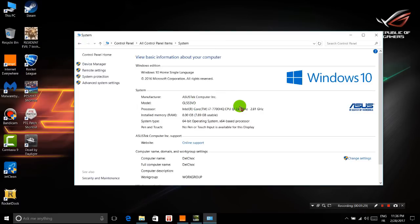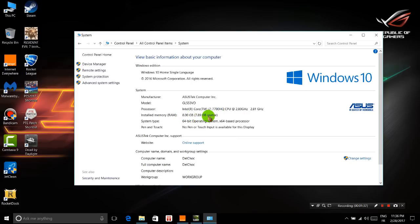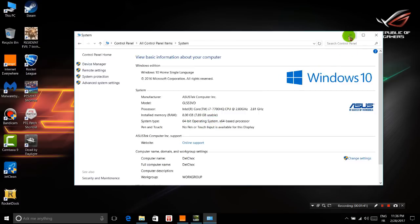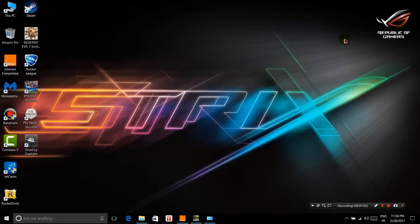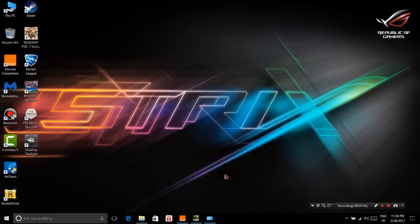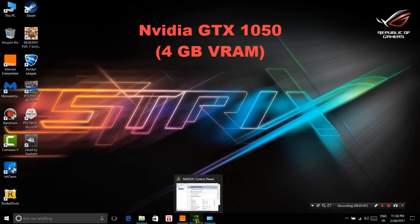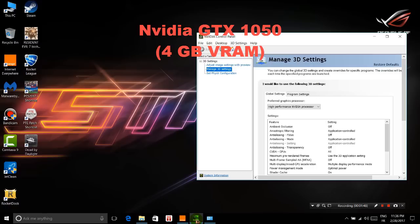It has an i7 with the latest generation, which is very good. It has 8 gigabytes of RAM, which is quite enough, and the best part of this new laptop is the Nvidia GTX 1050.